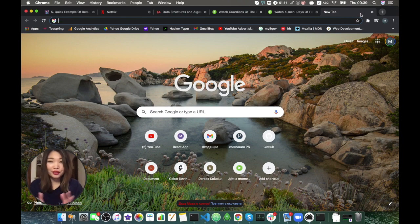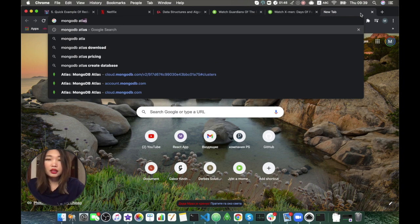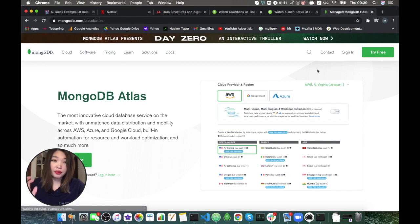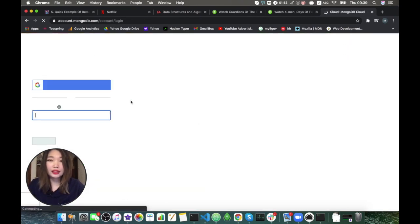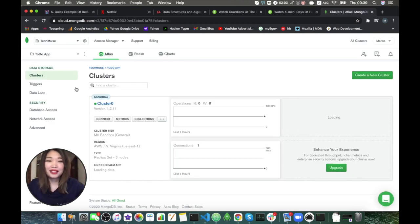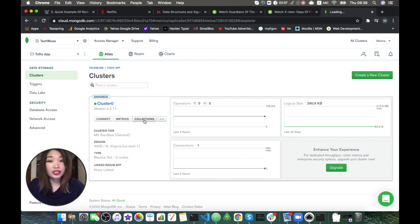First of all I'm going to show you which databases I currently have in my MongoDB Atlas. Let's go to MongoDB Atlas, open it up, sign in, login. If you don't know how to connect your app to MongoDB Atlas, I have another tutorial on that one, so please check that out.